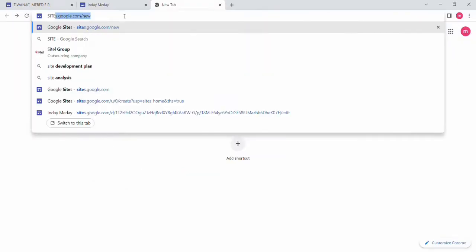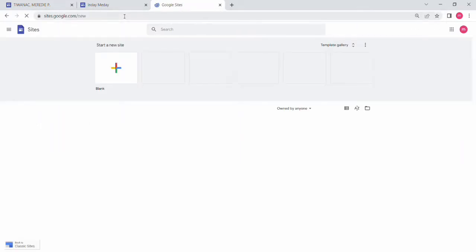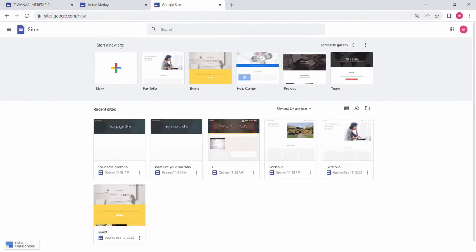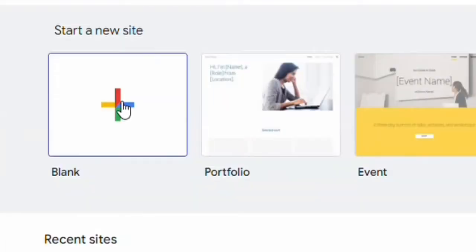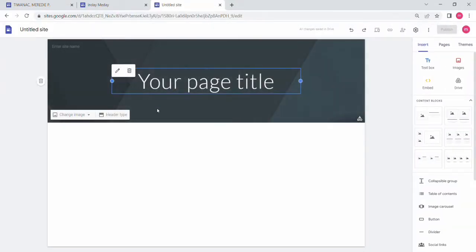Just type sites.google.com, click Enter, and you will be redirected to this website. Click the plus button with the subtitle 'Blank' to start a new site. This will be the beginning of creating your own e-portfolio.